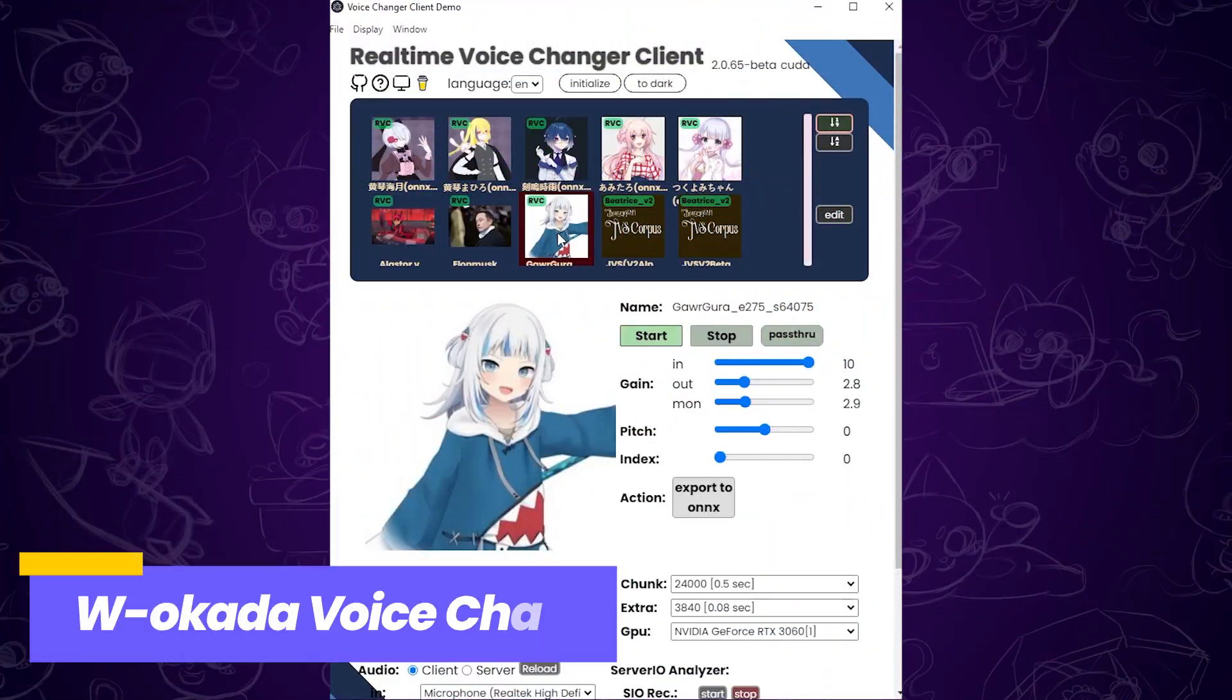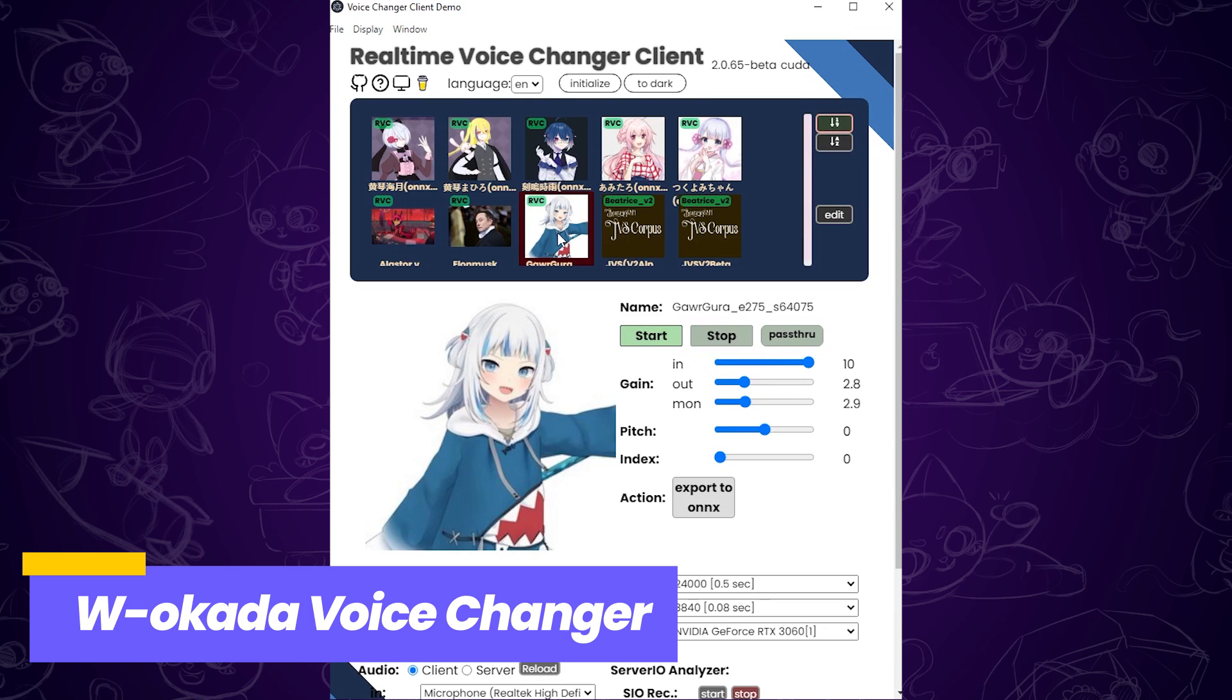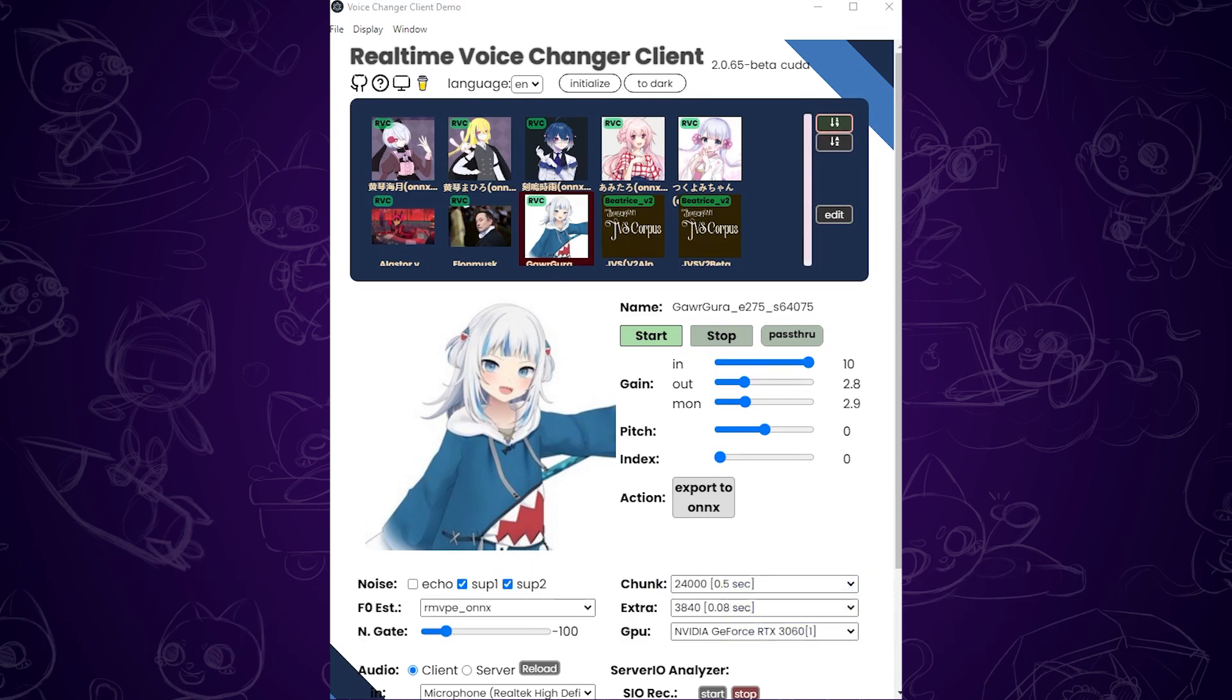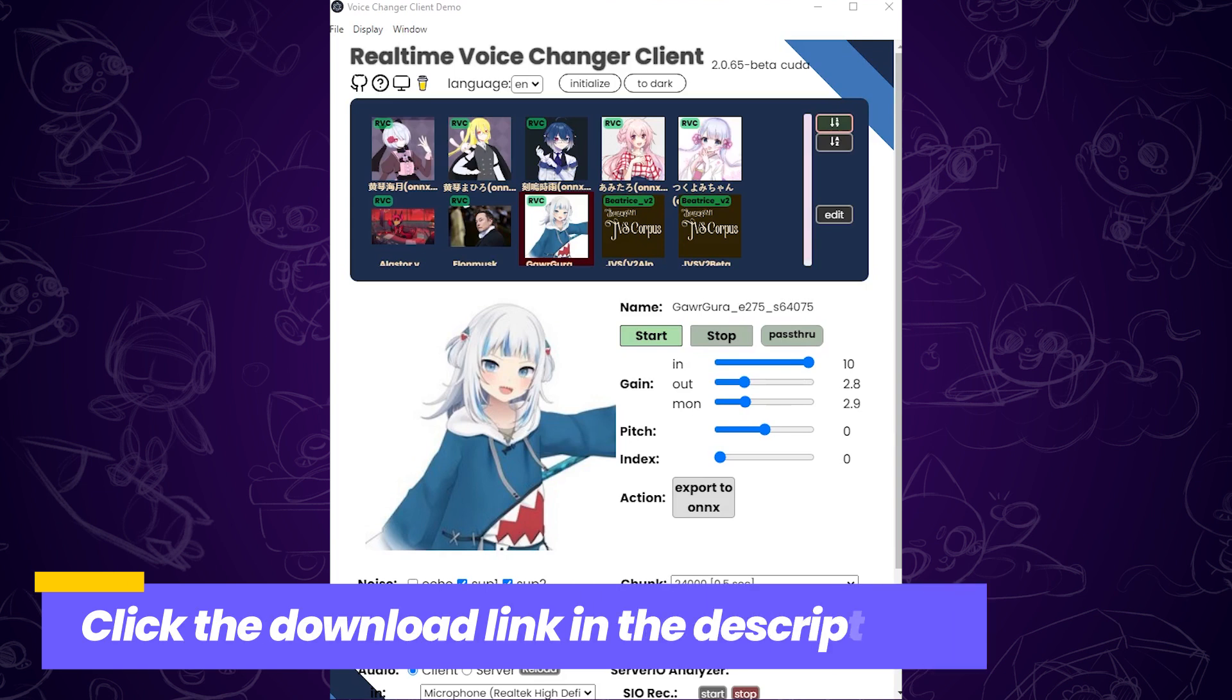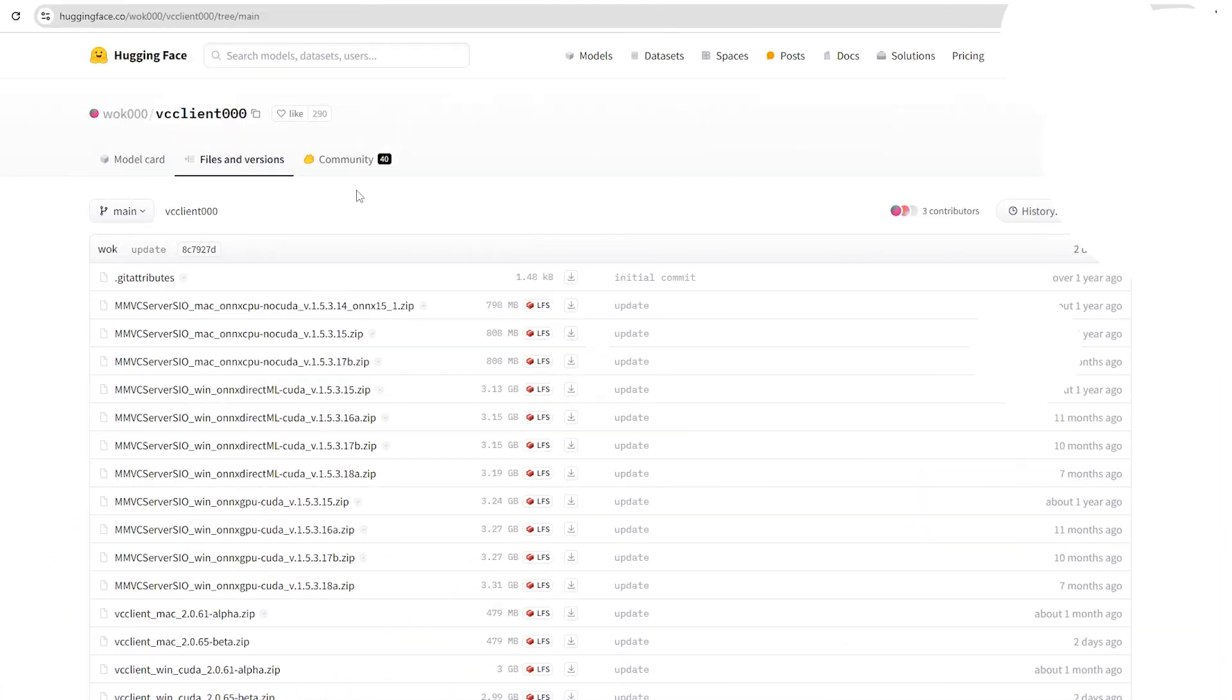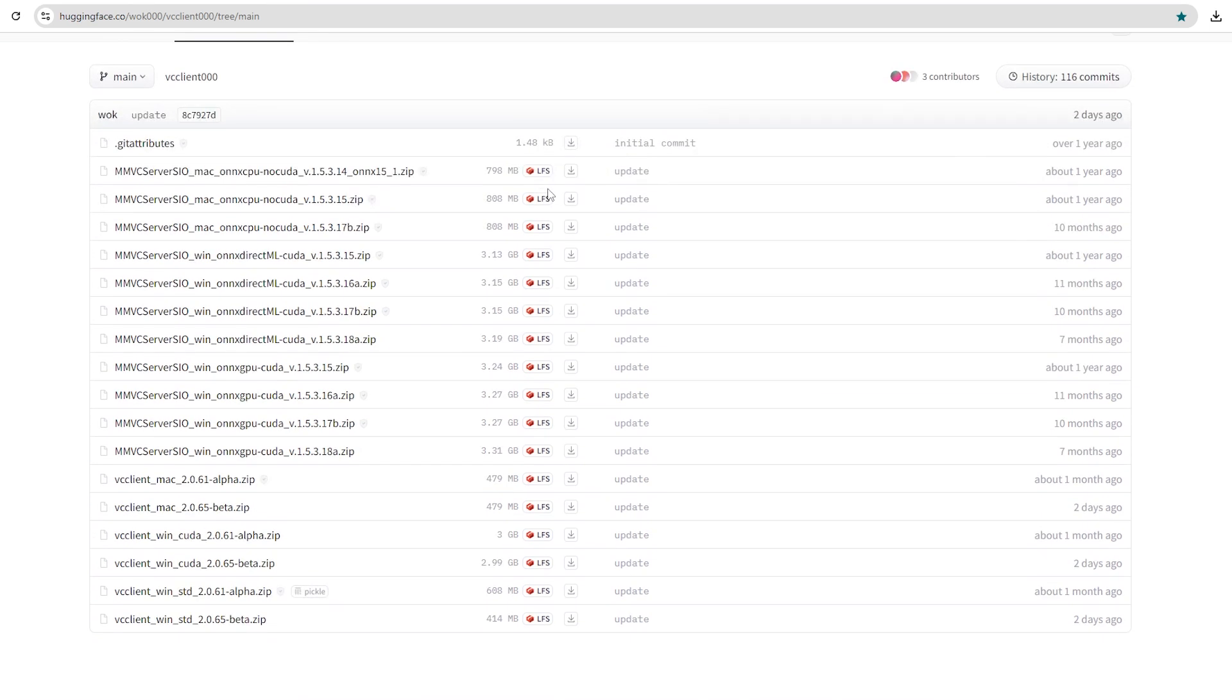So first, let's take a look at the W.Okada Voice Changer. It's a completely free real-time voice changer. Click the W.Okada Voice Changer download link in the description. It should take you to a page like this. Scroll down, and you'll see six files.